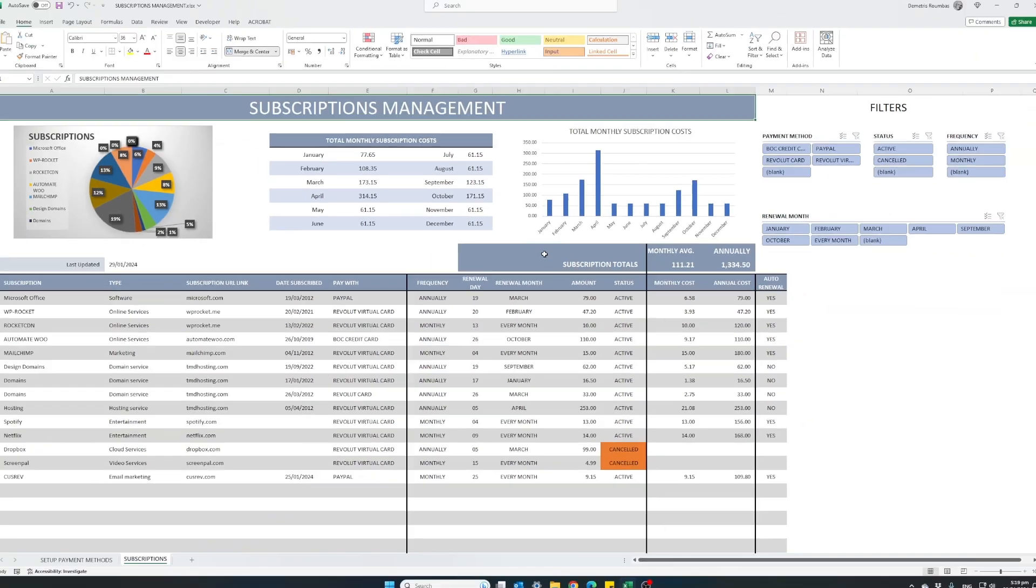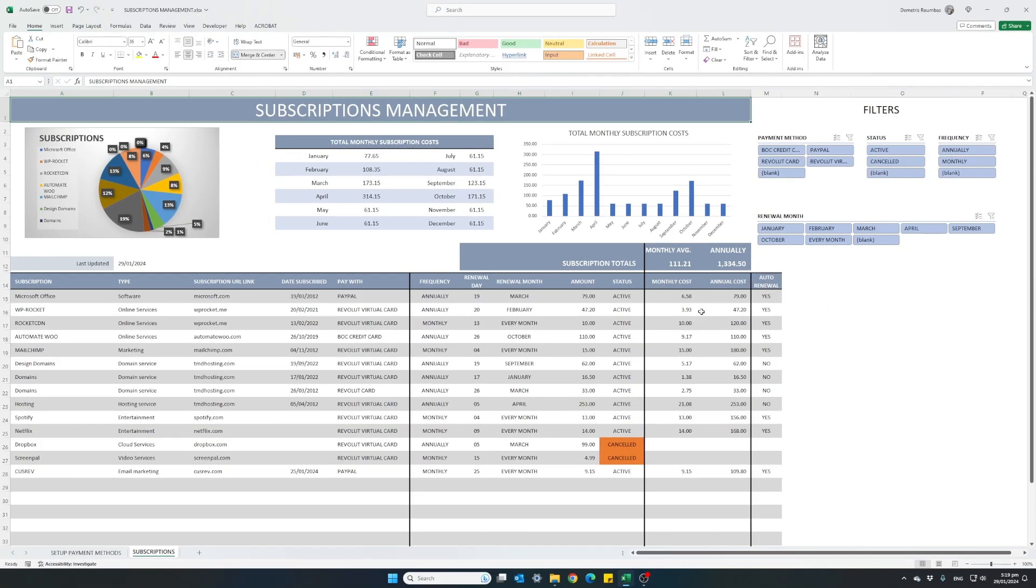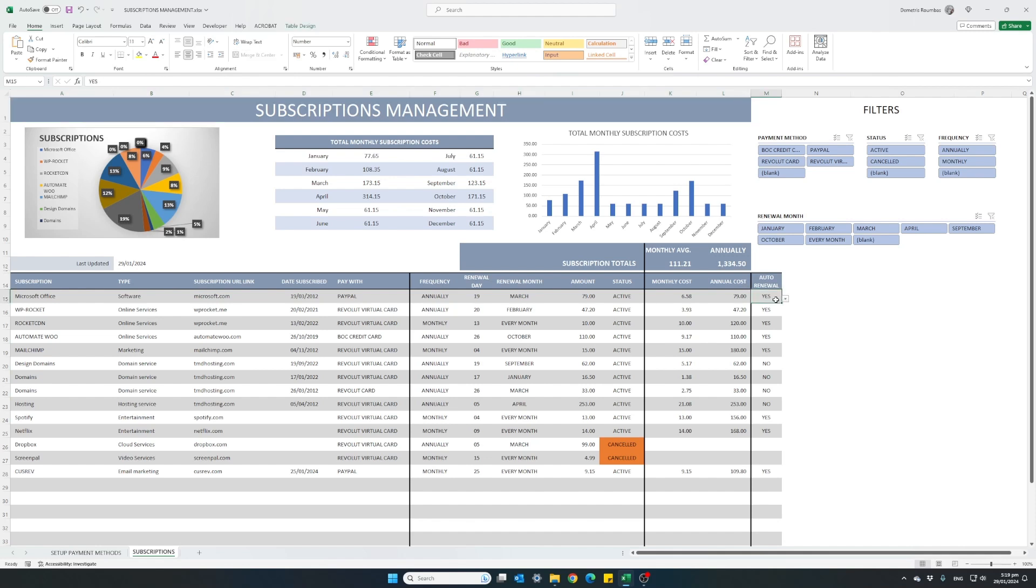And the last column, auto-renewal is basically for my information, for our information. We can only select yes or no. It's just to let us know that each specific subscription is being auto-renewed or whether we have to go in and renew it ourselves manually.